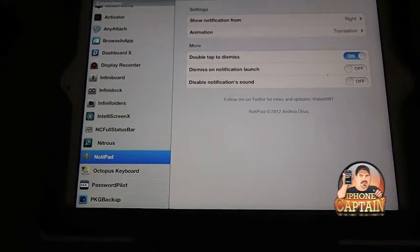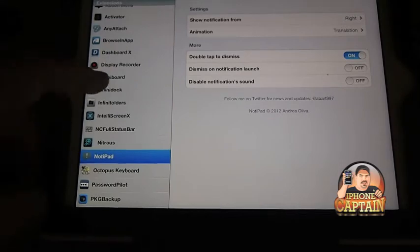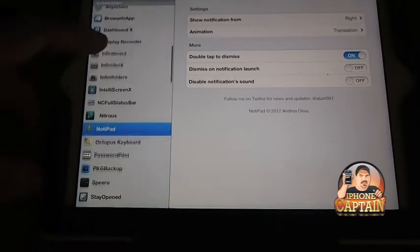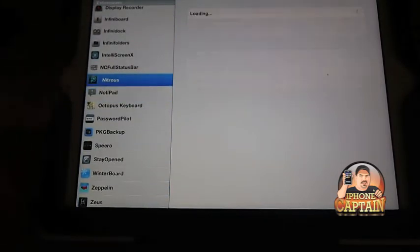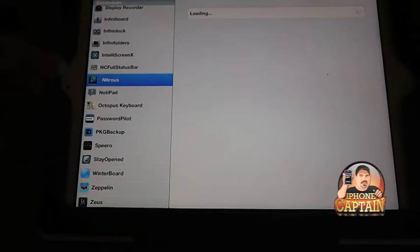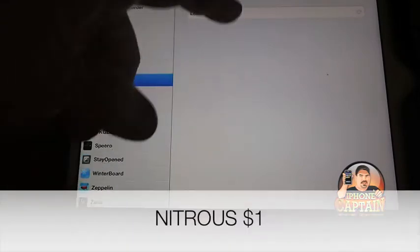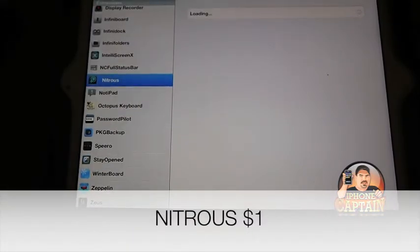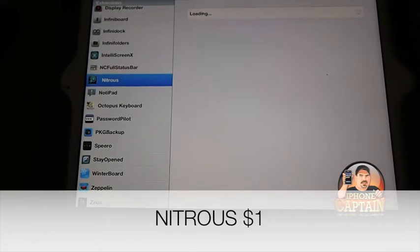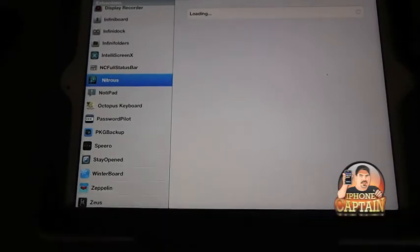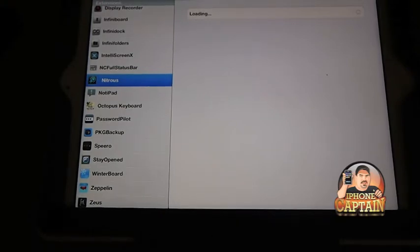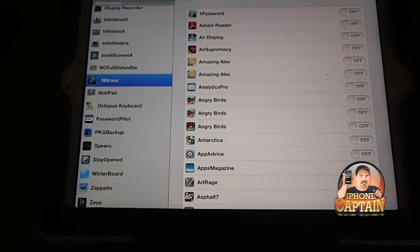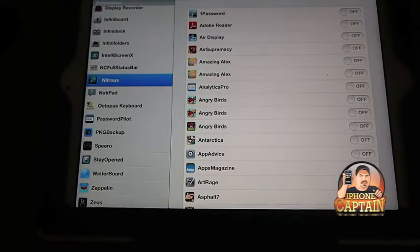Next up is a new one that just hit the market in the last few days called Nitrous. What it does is it adds a lot of speed to your device. You can see right here it's loading all the apps and you can turn it on and off for any application that you do or do not want it to use Nitrous on.